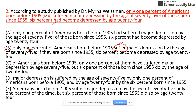Option C says 'of Americans born before 1955, only one percent of them have suffered major depression by age 75, but six percent of those born since 1955 do by the age of 24.' The phrase 'six percent do by the age of 24' is meaningless — it does not give any clear meaning. So C is out.